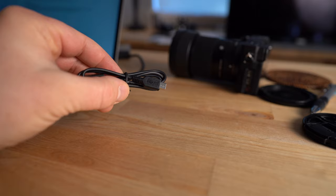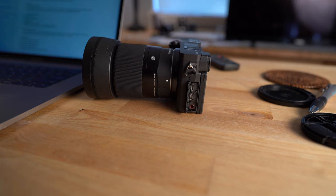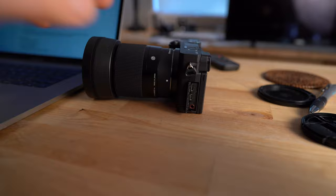Here's the cable that came with the camera. It's got a micro USB on one side and a regular larger USB on the other side. So you're going to want to plug the micro USB into the micro USB port on your camera.